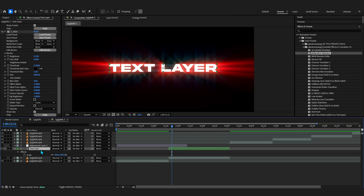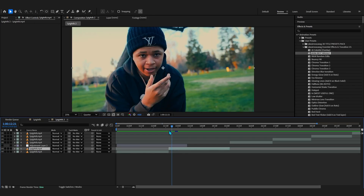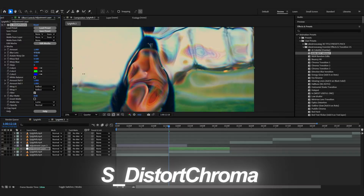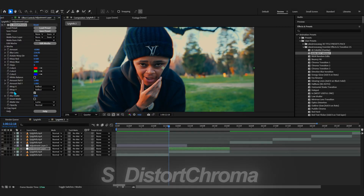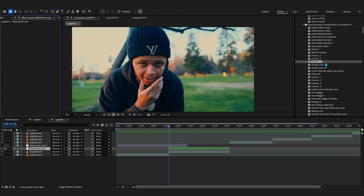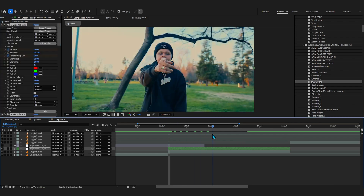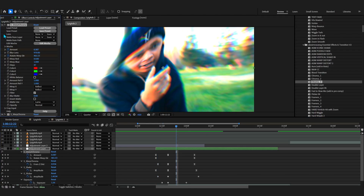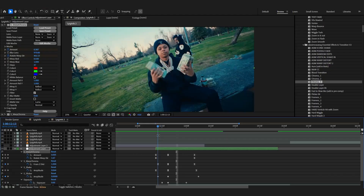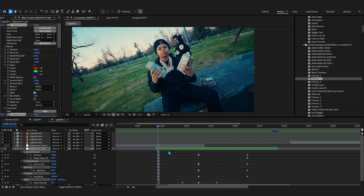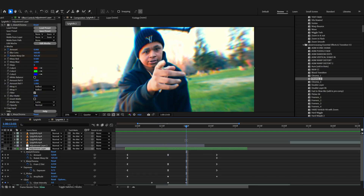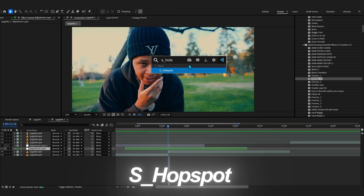Moving on to another effect on the list: Sapphire Distort Chroma. This is a really popular and goated effect - it allows you to create this type of crazy distortion. Exactly like other effects, you can animate it to get some crazy results. In my Essential Effects and Transition presets I have a lot of chroma transitions that look really dope. All I did was animate the Distort Chroma and get crazy results - possibilities are endless. I also have tutorials on my channel specifically about Sapphire Distort Chroma.